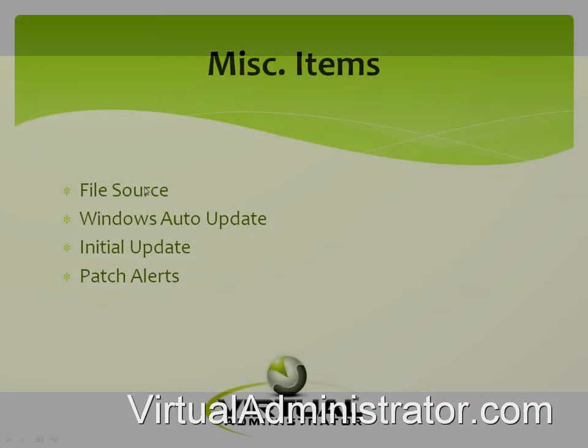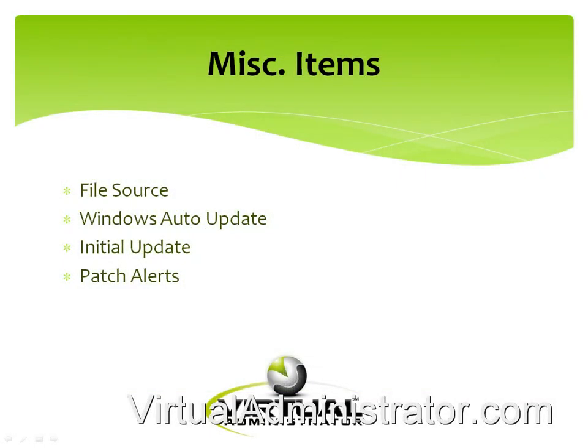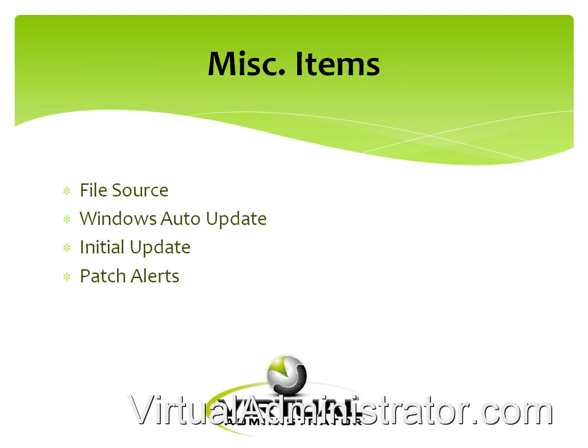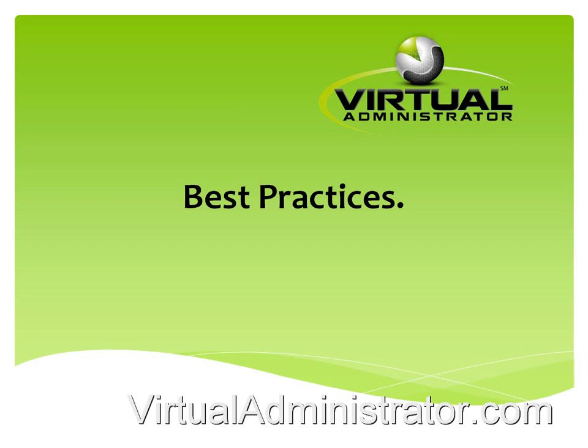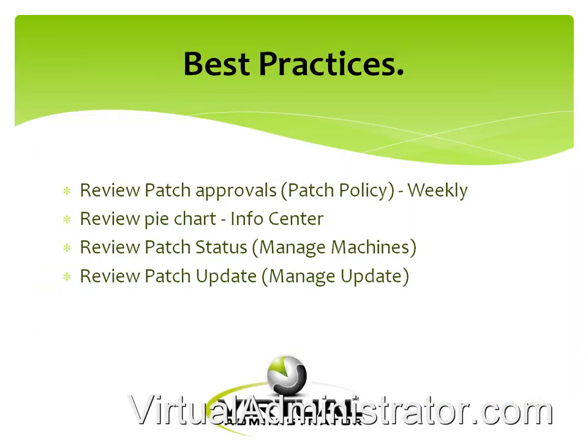I want to get through a couple of these other things and see if you guys have questions. We're already at an hour, I knew we would be filling this up. Hopefully you're all finding it worthwhile. The idea is that there's a few other steps in the patch management screen that I like to go over: talk about the local file source, which is the ability to save your patches locally, the Windows auto update, the initial update, and setting your alerting if patch fails. We'll get to the end of this, see what questions we have, and then come back if we have tons of questions.